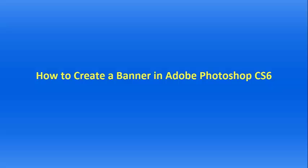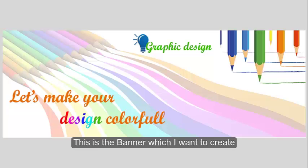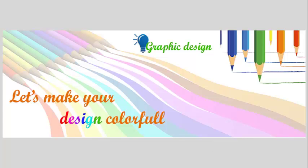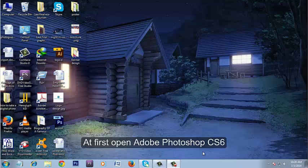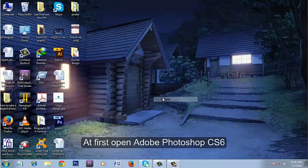How to create a banner in Adobe Photoshop CS6. This is the banner which I want to create. At first, open Adobe Photoshop CS6.